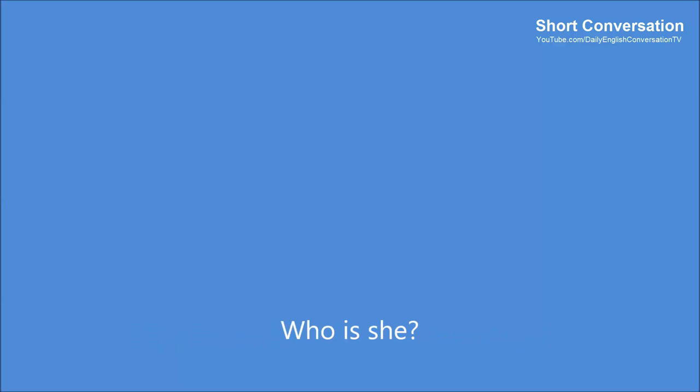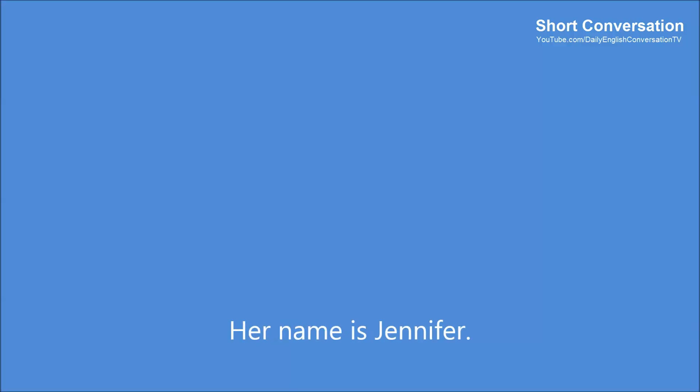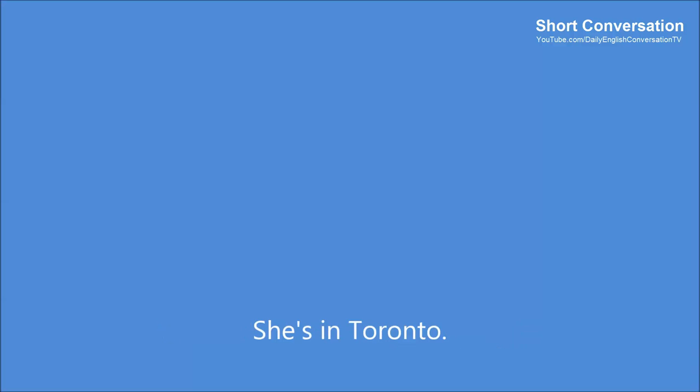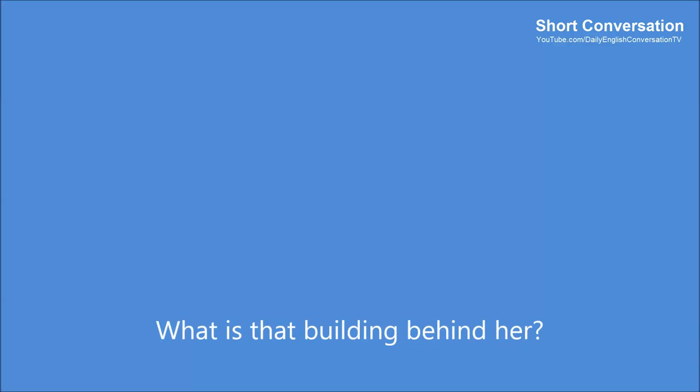My favorite photographs. One. Who is she? She is my sister. What's her name? Her name is Jennifer. Where is she in this photograph? She is in Toronto. What is that building behind her? She is standing in front of the CN Tower.